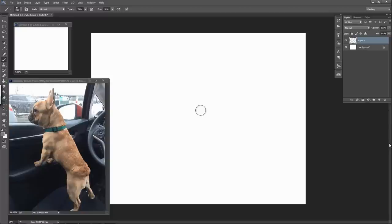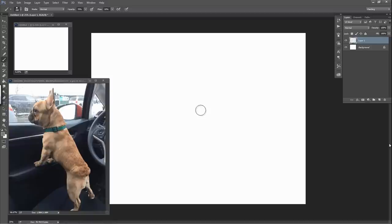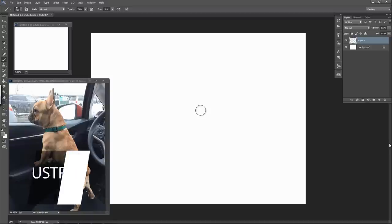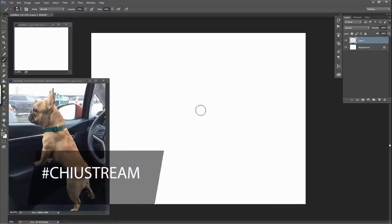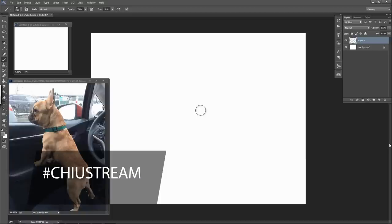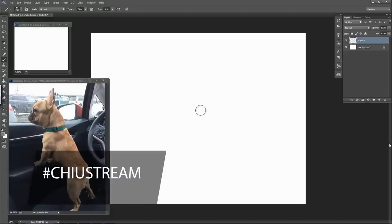Okay, so before we do that, for anybody participating in the streams, I always encourage to put the hashtag ChewStream when you upload it online. You can post on Facebook, Instagram, Twitter, and I'll be able to find it, and everybody else will be able to find it, and then we can all see each other's little versions of Magnus.